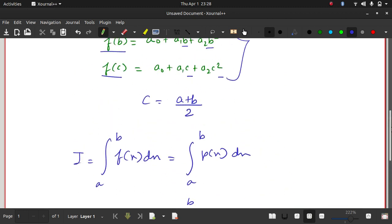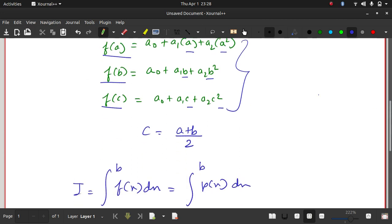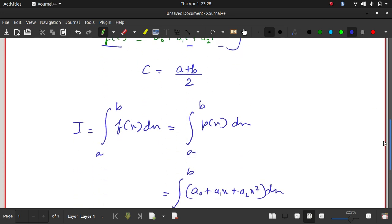I'm not going to derive that here, but if you solve this you can get the values of a₀, a₁, and a₂ in terms of f(a), f(b), f(c), and a, b, c. If you solve this, you would get the values of a₀, a₁, and a₂ in terms of the knowns — which are f(a), f(b), f(c) and a, b, c — which I have not done here.